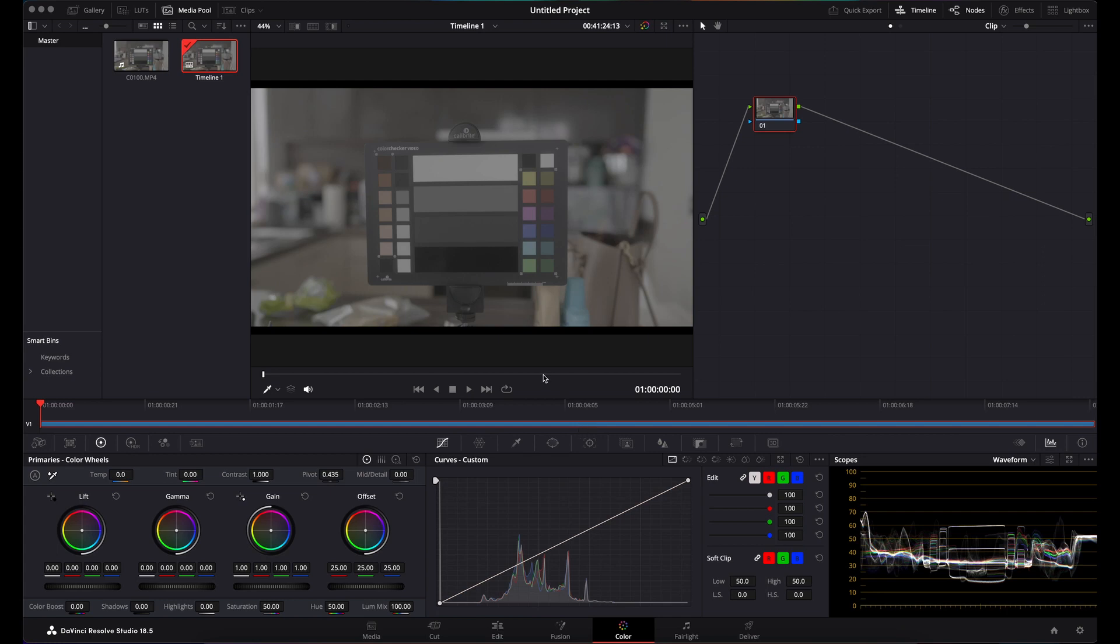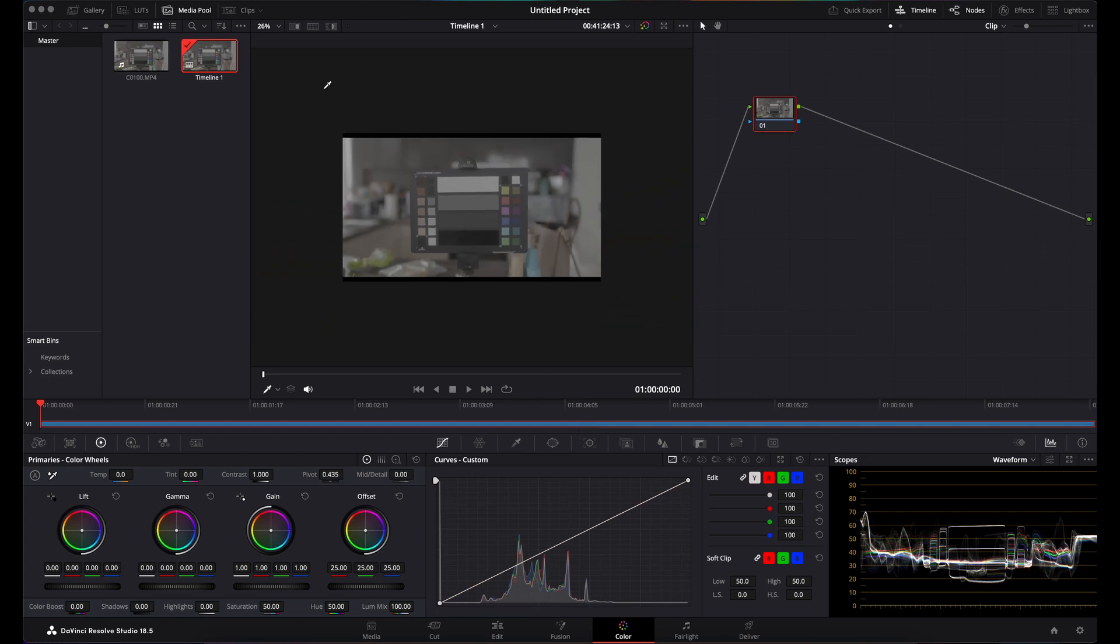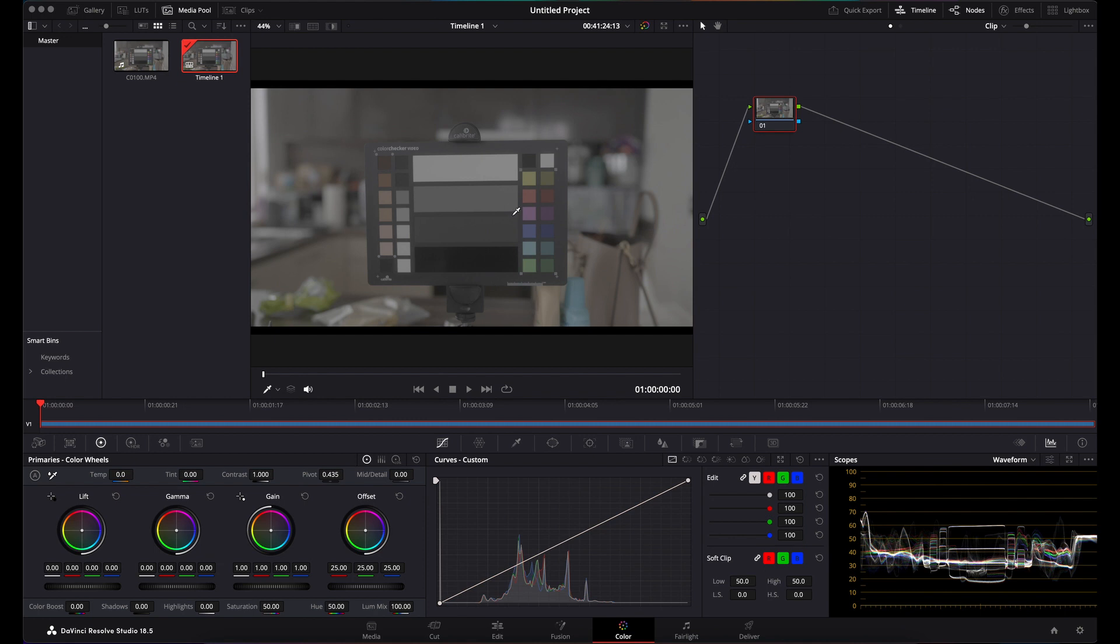Today I'm going to show you how to get from Sony's S-Log3 footage into Rec.709 in DaVinci Resolve.